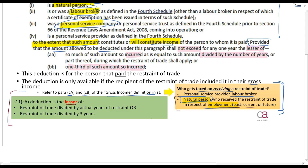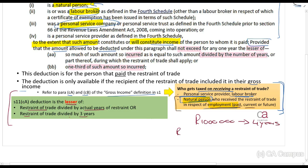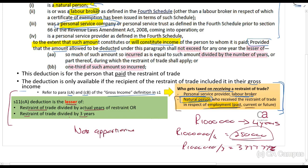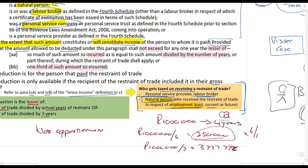The deduction is summarized as the lesser of: the restraint of trade amount divided by the actual number of years of the restraint, or the restraint of trade amount divided by three years. For example, if I pay you a million rands and you can't practice for four years: a million divided by four is R250,000, or a million divided by three is R333,333 — the lesser is R250,000, so that is the annual deduction. Also note there is no apportionment — even if the payment is made on the last day of the tax year, you simply apply this calculation without any apportionment.